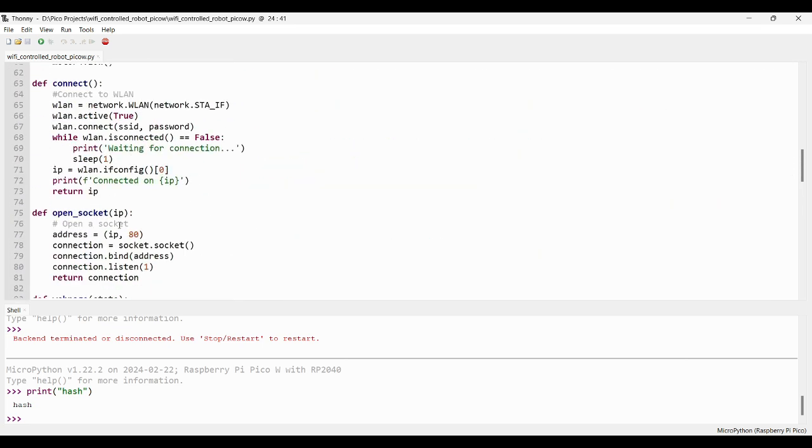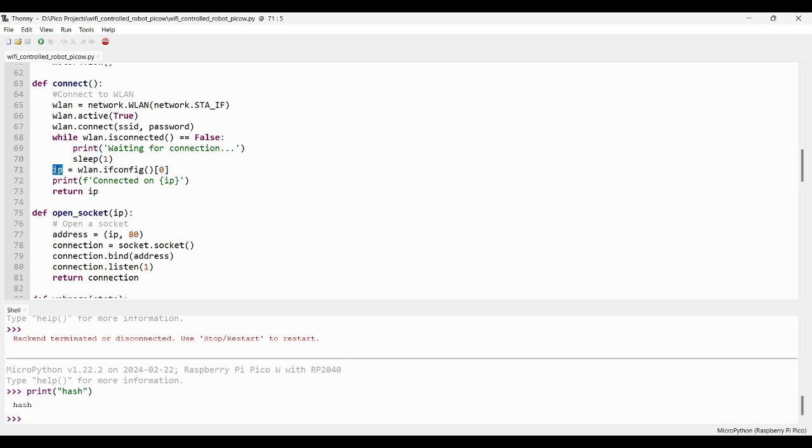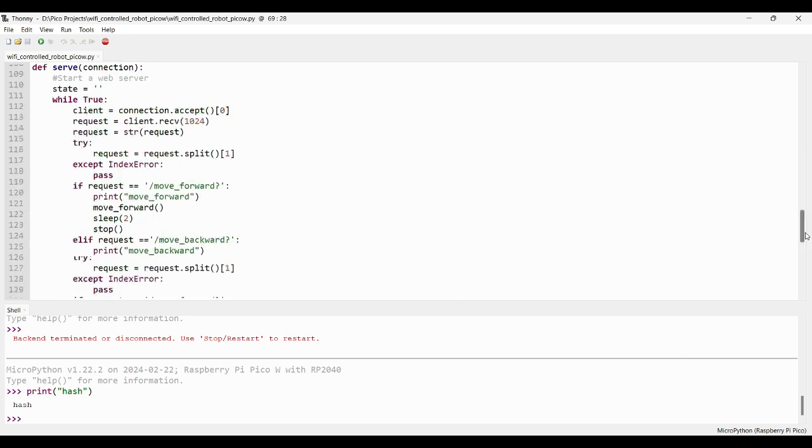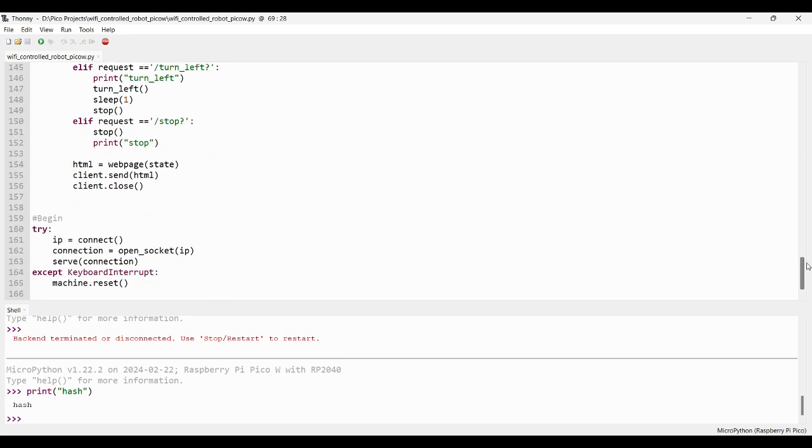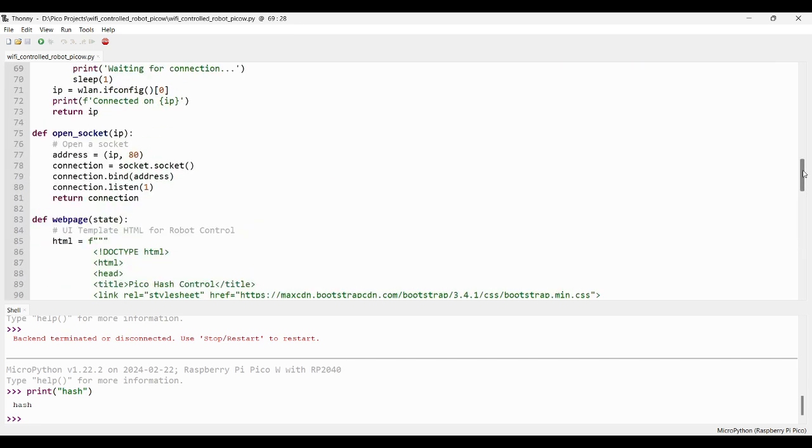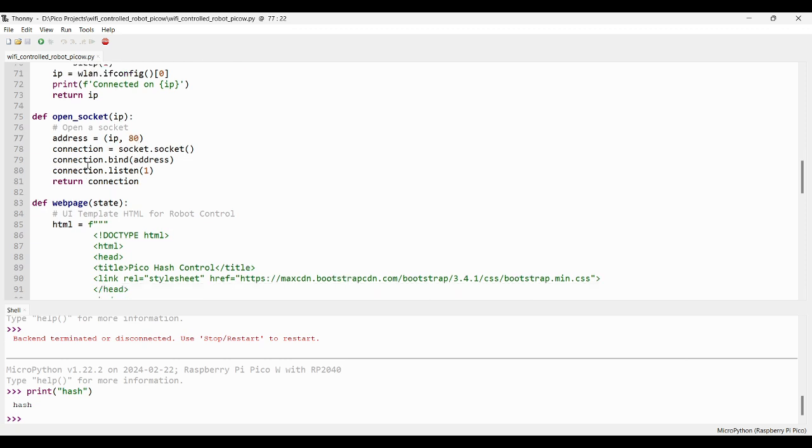In the connect function, we need to pass the SSID and password. It will connect to our WiFi network and will return the IP address of the Pico module. After getting the IP address, we need to create a socket using that IP address. Socket is nothing but a connection or a bridge between the web server and the client web page. Pass the IP address that we get and the default port number 80. It will create a connection and return it.